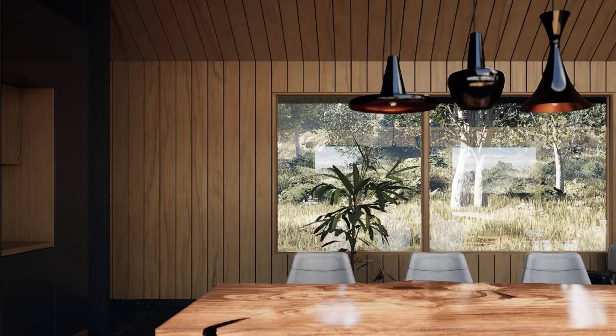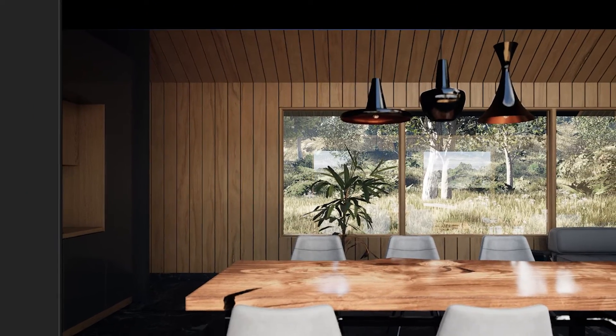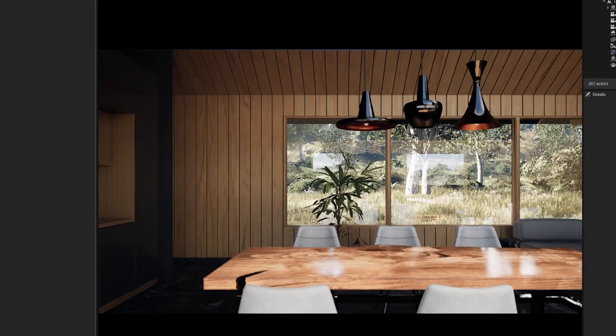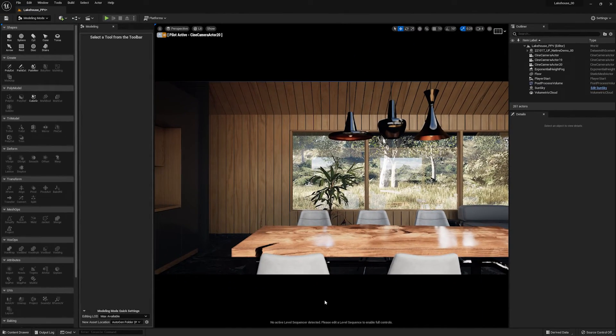Hello, and thanks for joining this Unreal Engine tutorial. Today, we will be covering some of the modeling features inside of Unreal Engine 5.